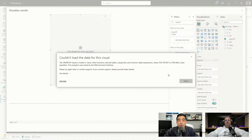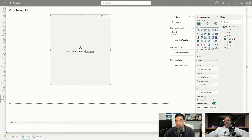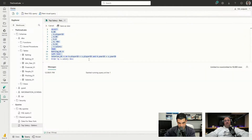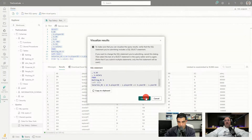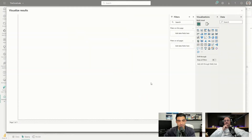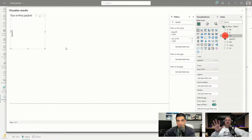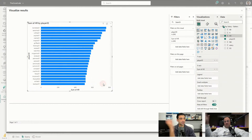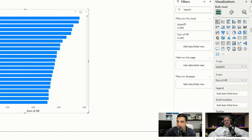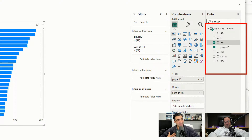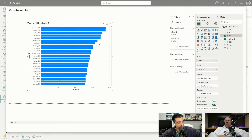The error was caused by the ORDER BY clause, so removing it resolves the issue. The visualization now works. The key highlight here is that the full Power BI visual set is available directly from a query result — without creating a new report. It's a quick, easy view for rapid data exploration.